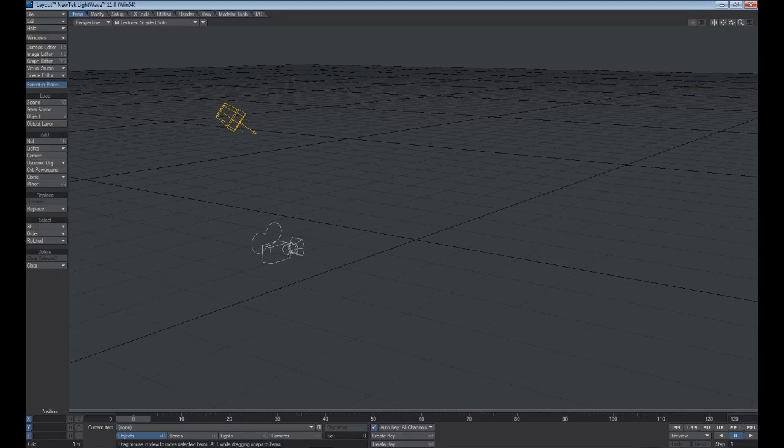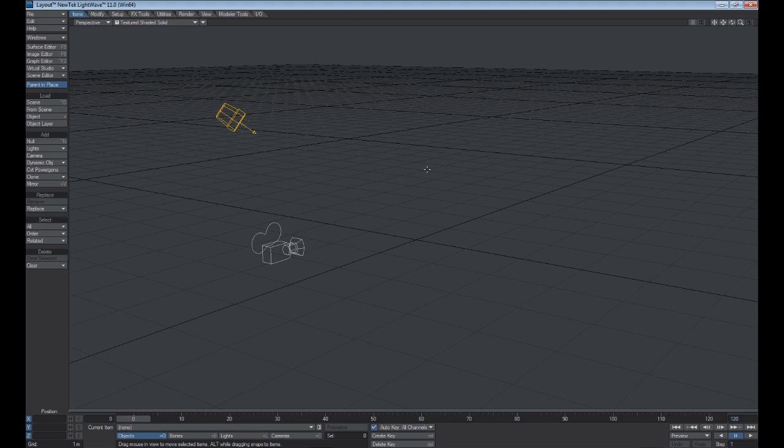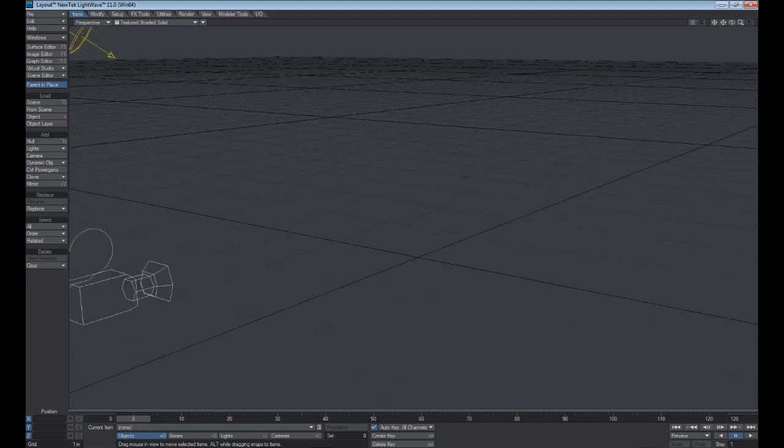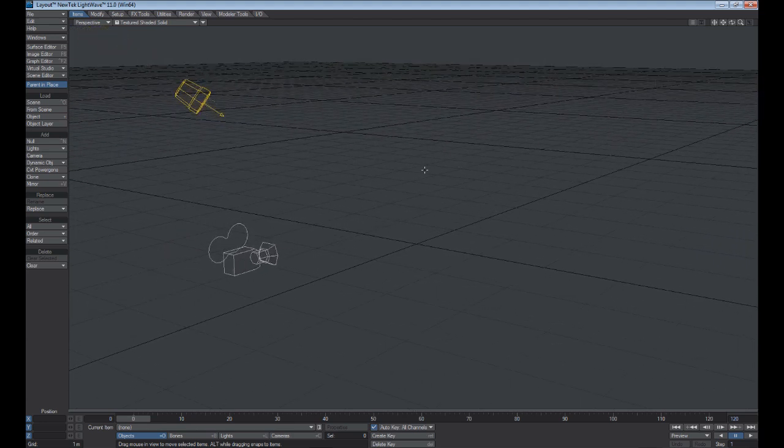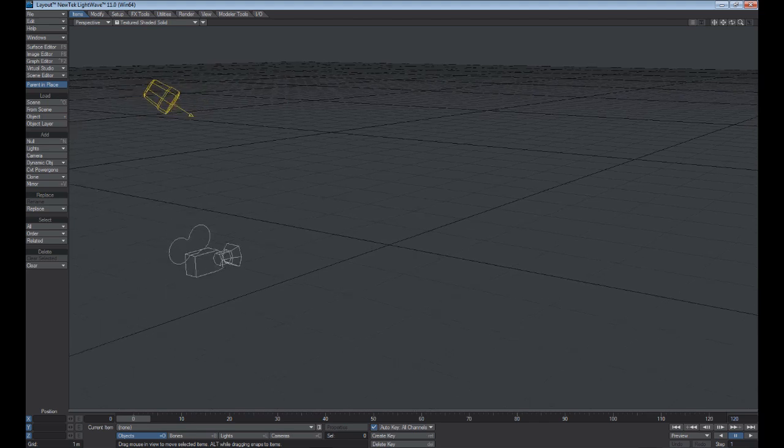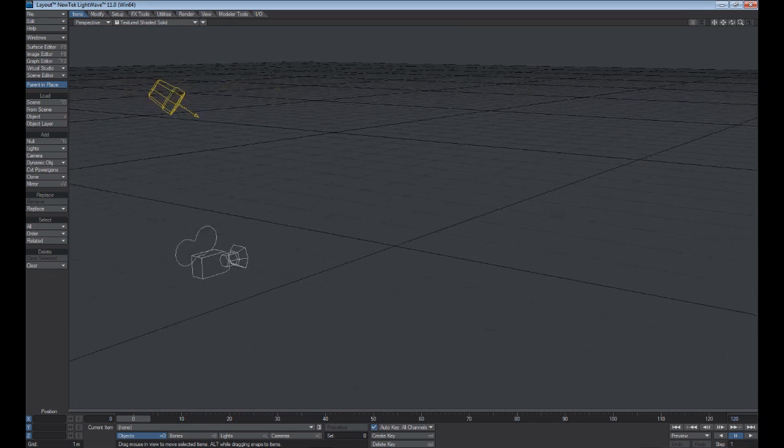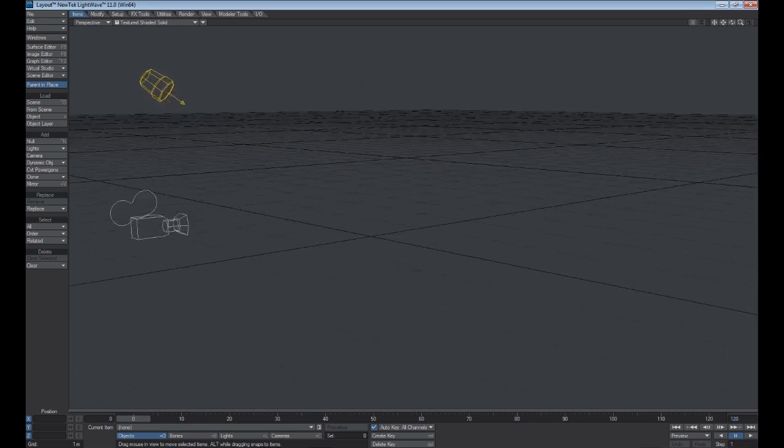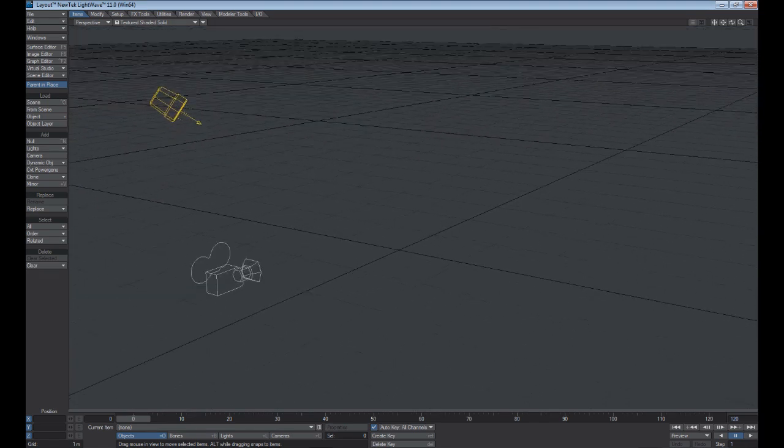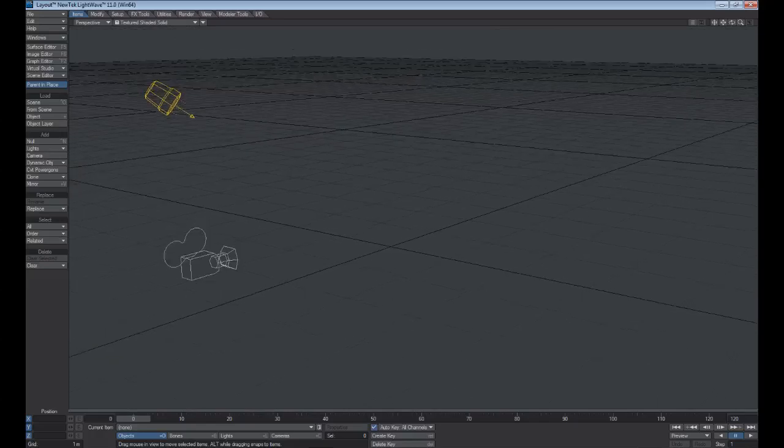Now these controls do have hotkeys. If you hold down Alt and Control, that is your zoom. Alt-Shift is your dolly, and Alt-Left-Click is just your orbit tool.